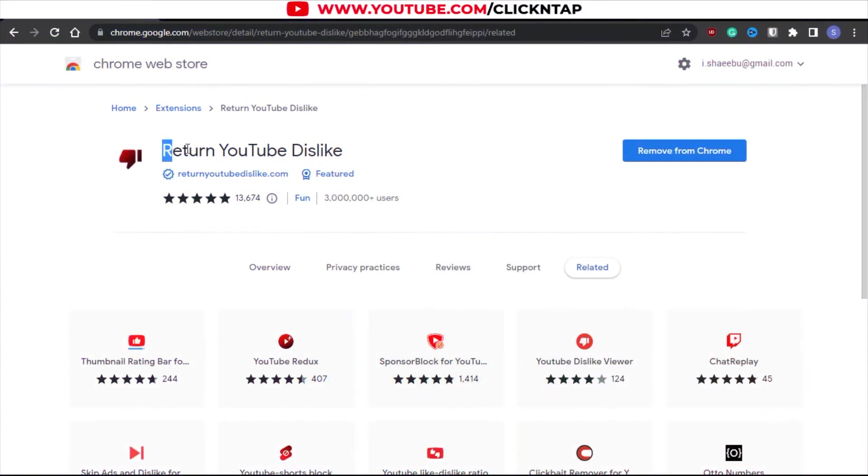This is the return YouTube dislike add-on. This is my first time installing it because I've been on YouTube long enough to know that people would dislike videos for any reason. You can have a really good video, but people will just dislike it. Maybe because they are having a bad day or they just don't like you.